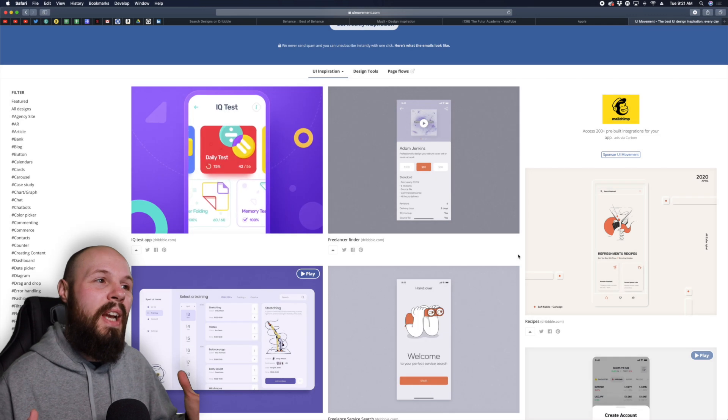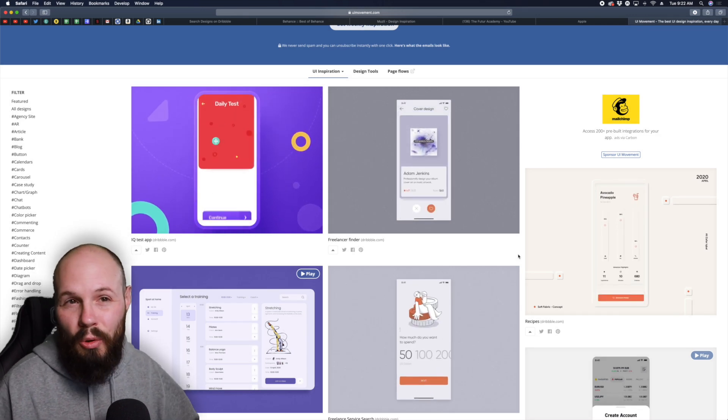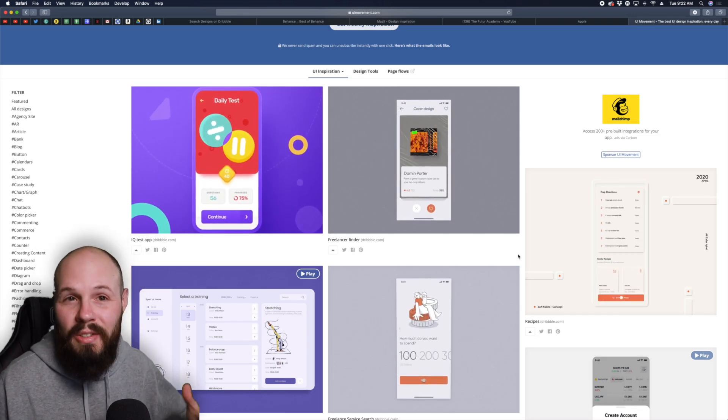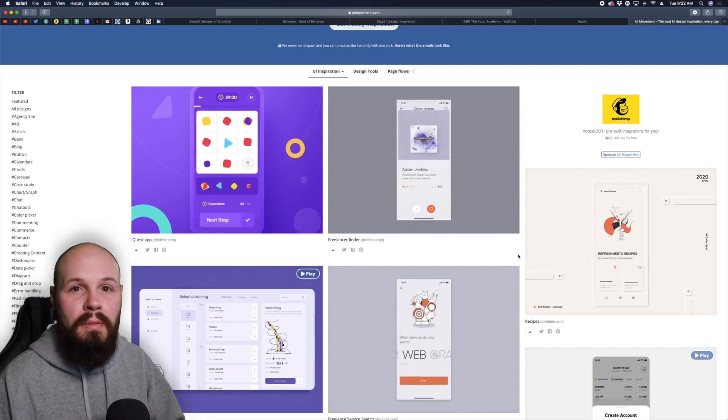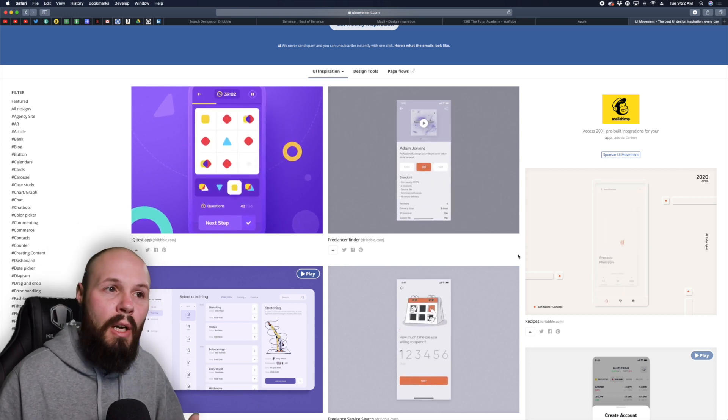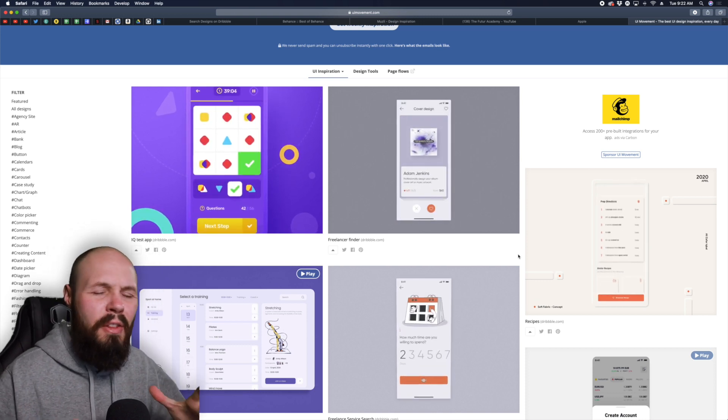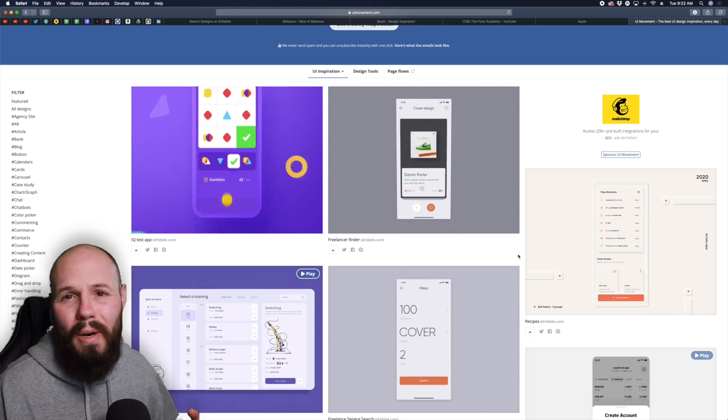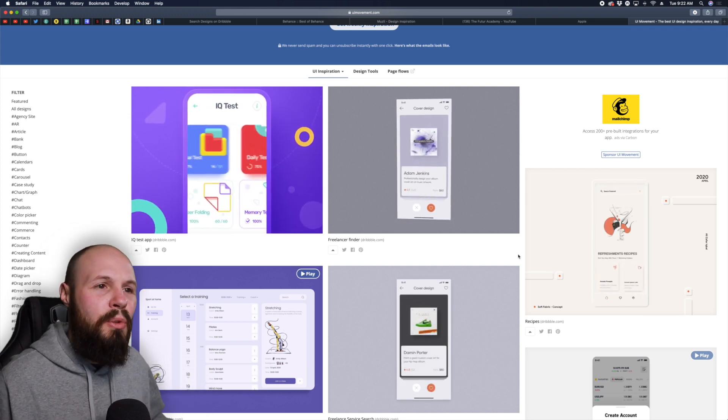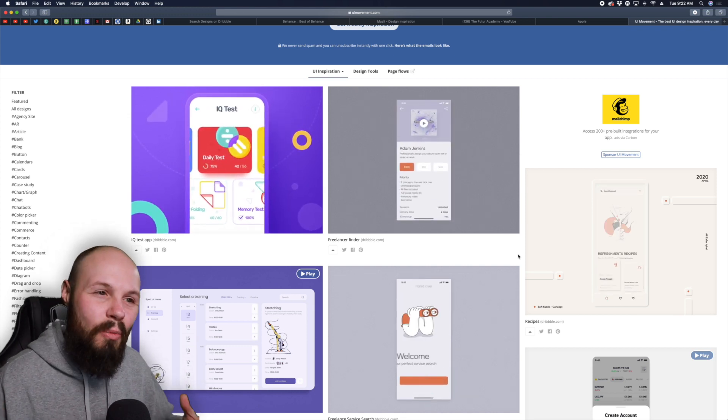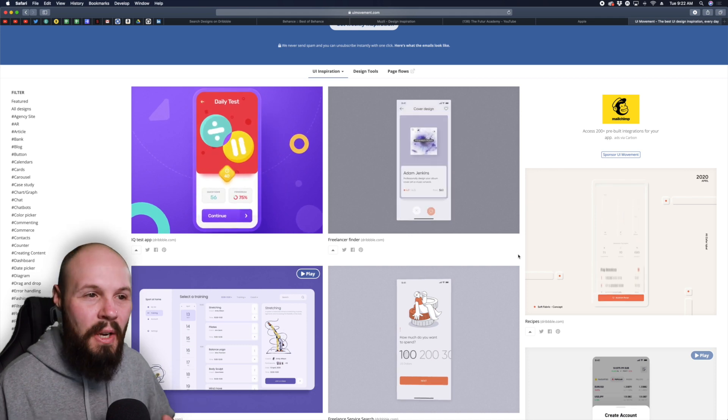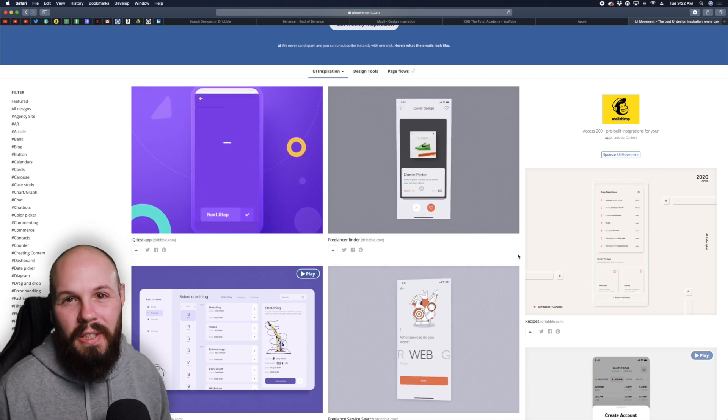All right so those are my design resources that I use. Again we have Dribbble, Behance, the online magazine Muesli, UI Movement, just taking cues from Apple itself, The Future's YouTube channel, and there's so many more out there. I highly recommend you do this once a week, just to start working that design muscle. Hopefully you enjoyed this video, we'll catch you in the next one.